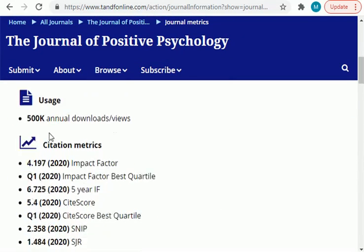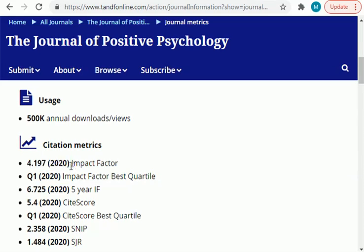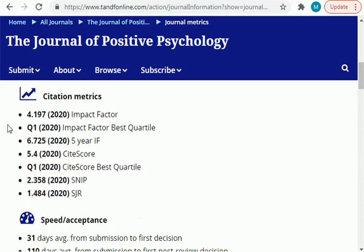What you have to do here is click on 'General Metrics'. Once you click on 'General Metrics', a new page will open in front of you. Scroll down and go to General Metrics — and here you go, you will see the impact factor of this journal.